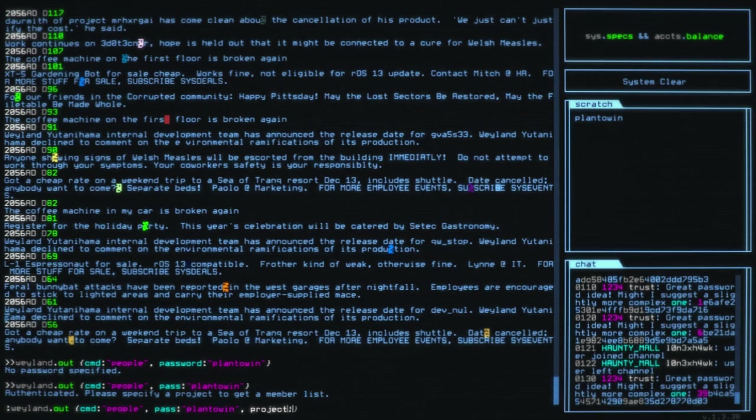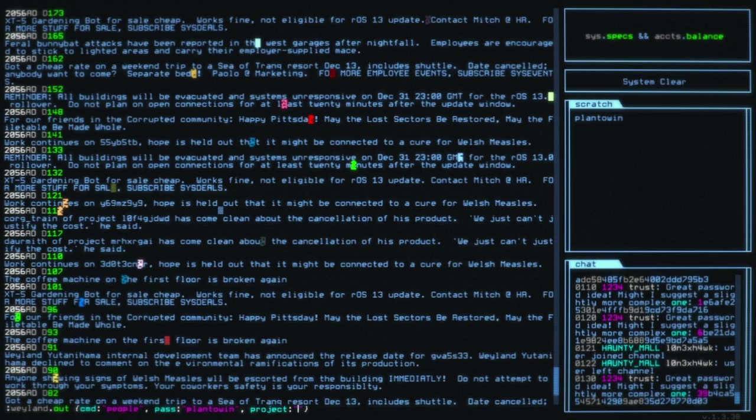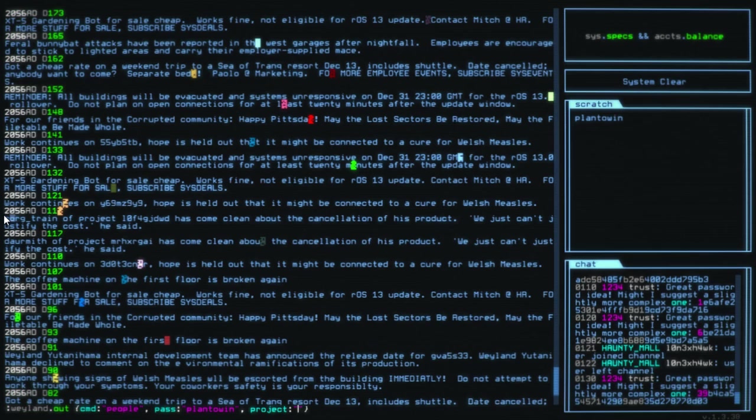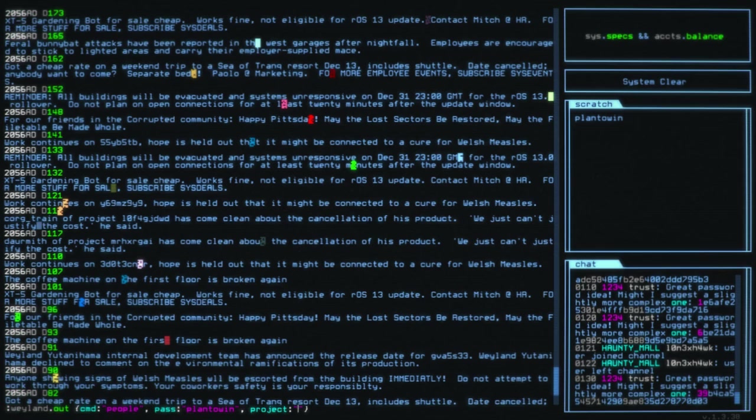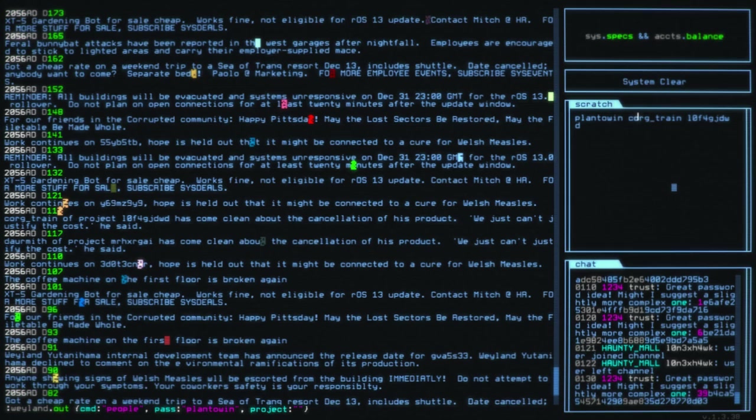Now that we've authenticated, we still don't have a member list yet. We need to specify a project in order to get its member list. We're now in the posts for the company. There's a lot of really silly stuff in here. What we're looking for specifically is a project name. Court train of project, project name has come clean about the cancellation of his product. I'm going to grab both court train and his project name.